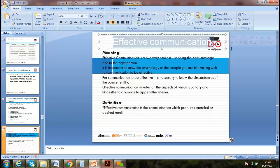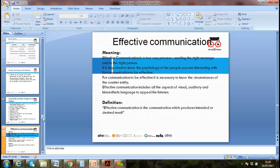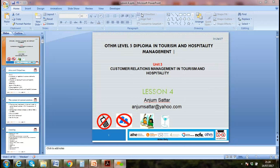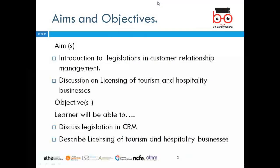Okay, let's start our lessons today. Can you see the screen? Good. So today's lesson — we are going to do a recap on introduction to legislation, which we touched on last lesson.